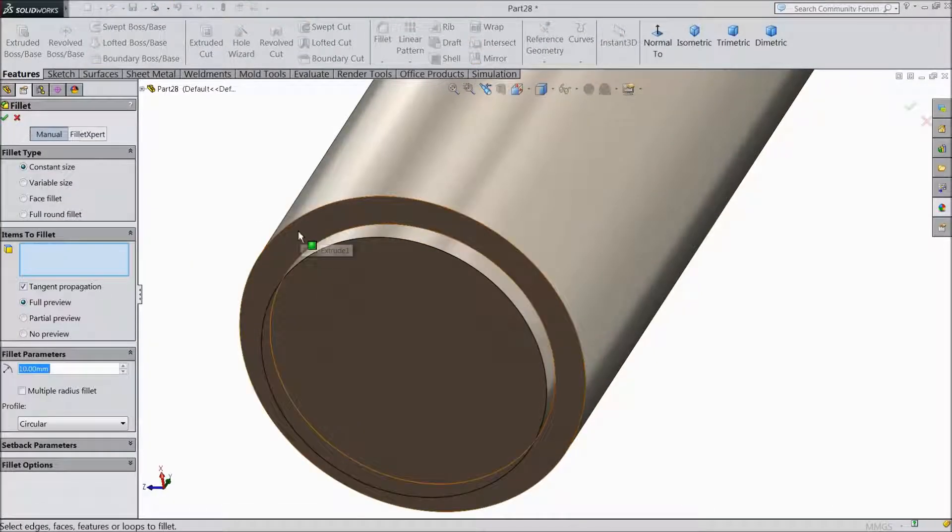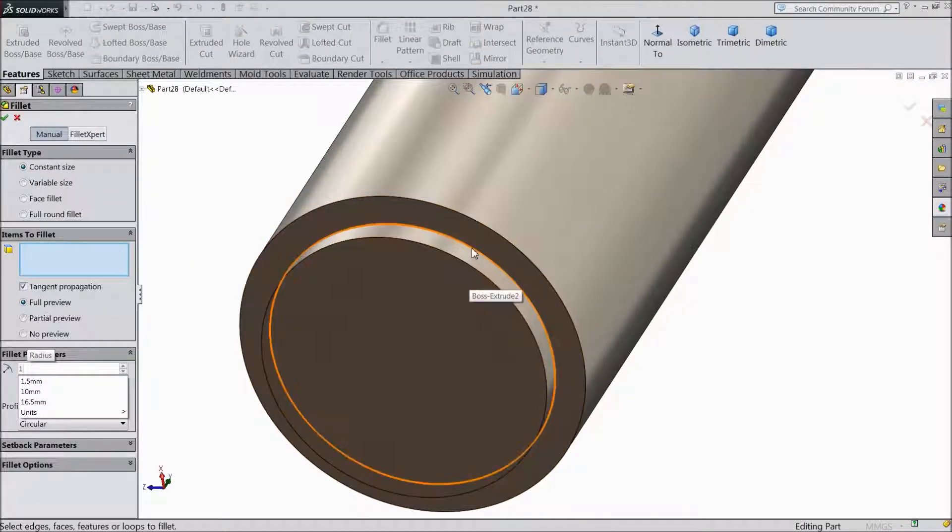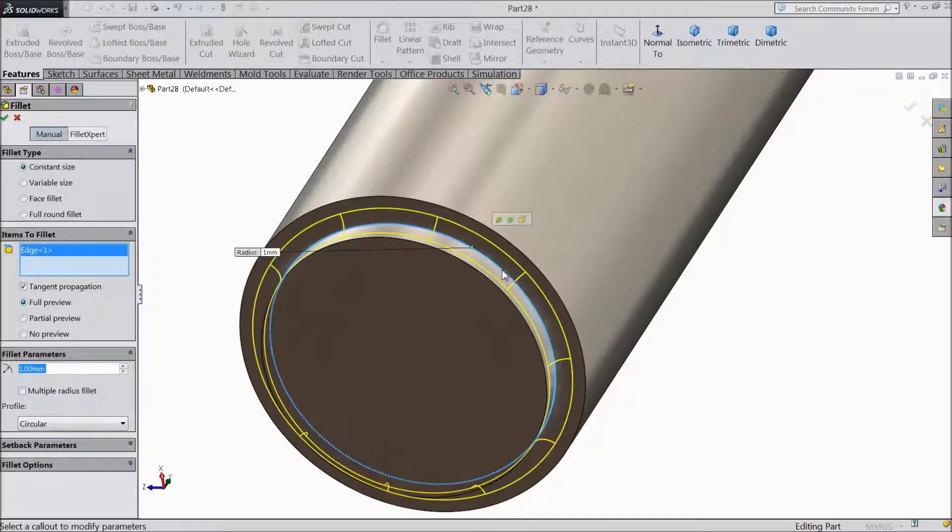Choose fillet. Select 1mm and select this inside edge.